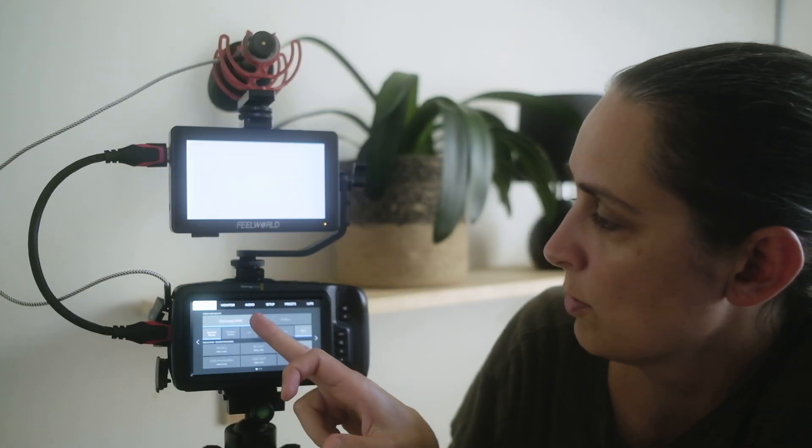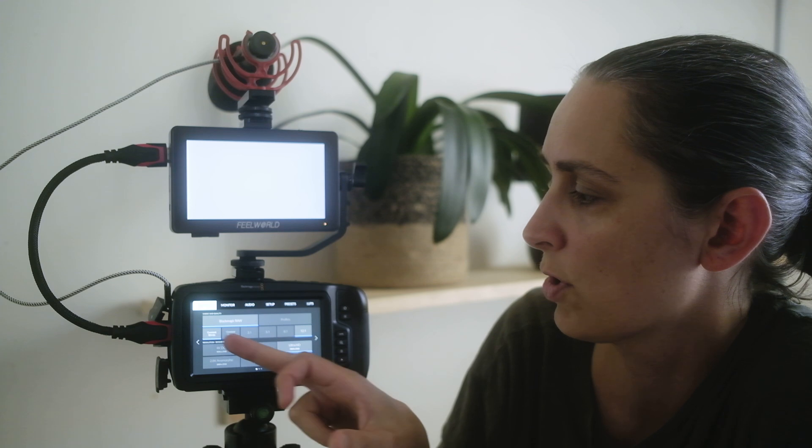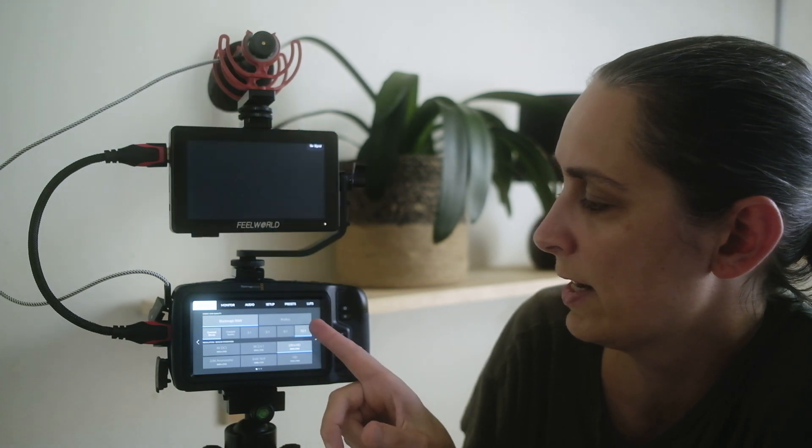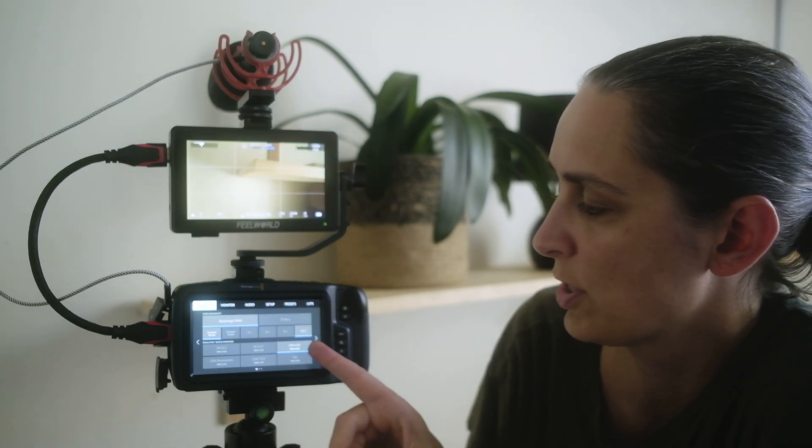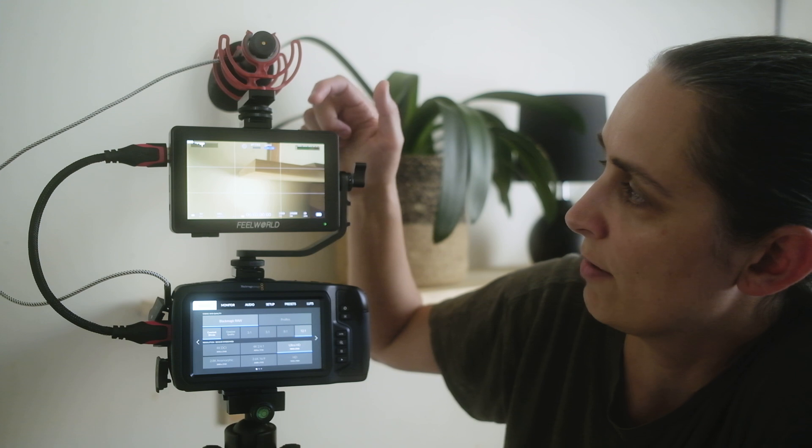and do Blackmagic RAW constant bitrate, 12 to 1 compression, and I'll do Ultra HD. I'm also going to have this monitor running the whole time. It's got its own battery at the back, but I don't know